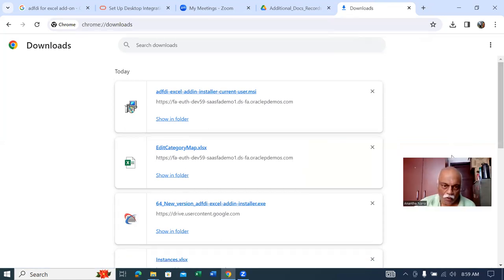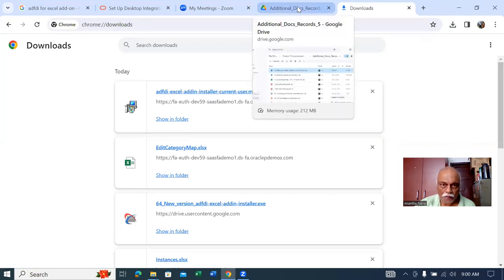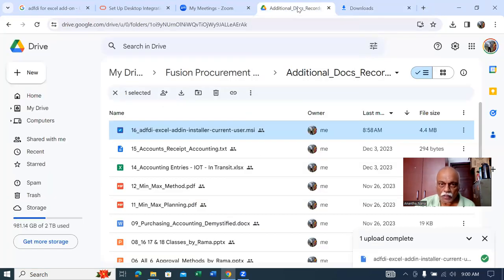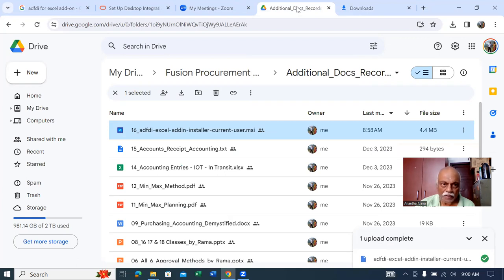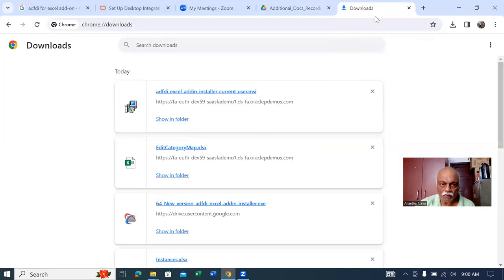You can go to Edit Category Maps. We already saw yesterday how to download and bring it, but my file isn't there, so let me open up this directory.